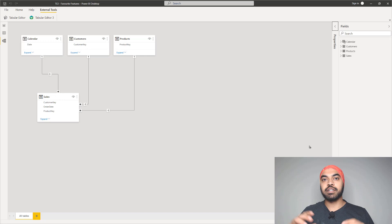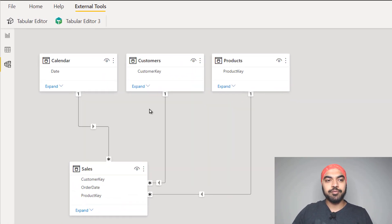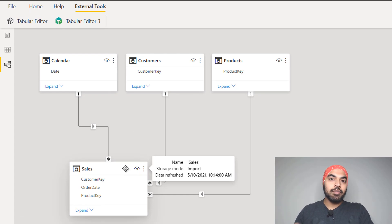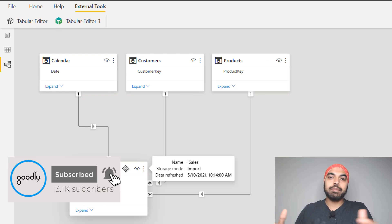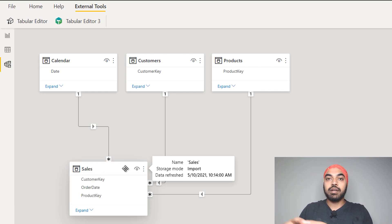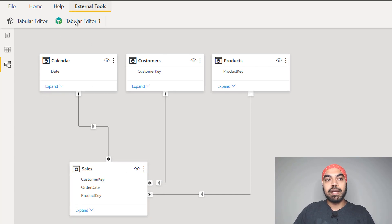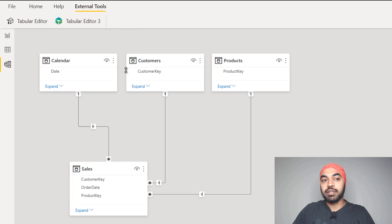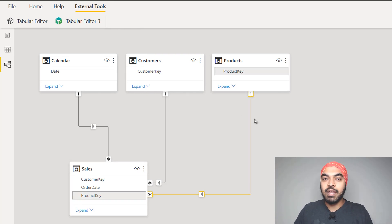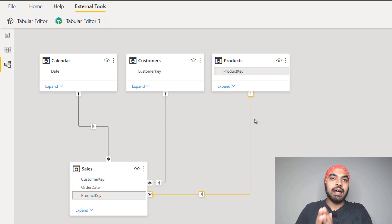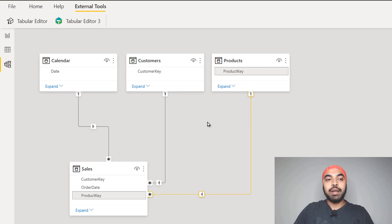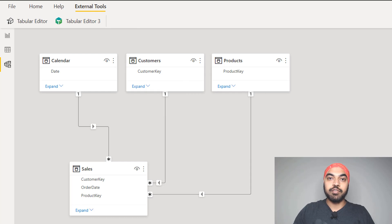I'm in Power BI, and I have created a very simple model here — just a couple of dimension tables: calendar, customers, and products, all linked over to my sales table. Up in the external tools ribbon, I have the old Tabular Editor and the new Tabular Editor. If you don't see either one, go to tabulareditor.com and install version 3. I also believe it's free for the first 30 days. So I'm going to go ahead and open up Tabular Editor.